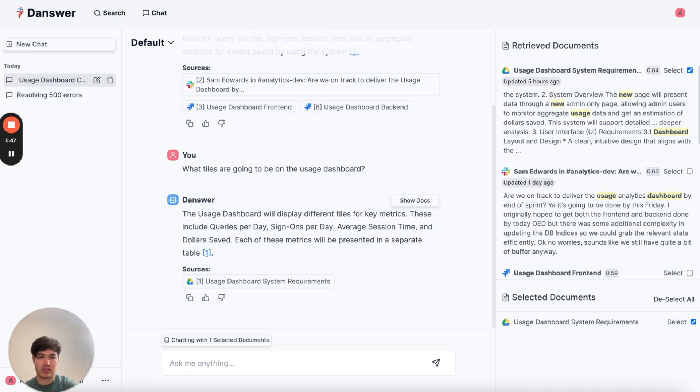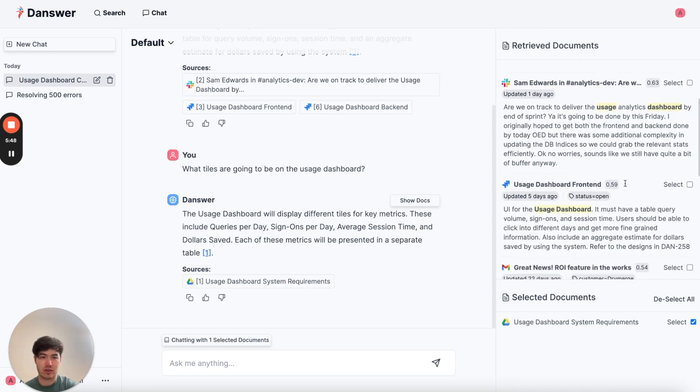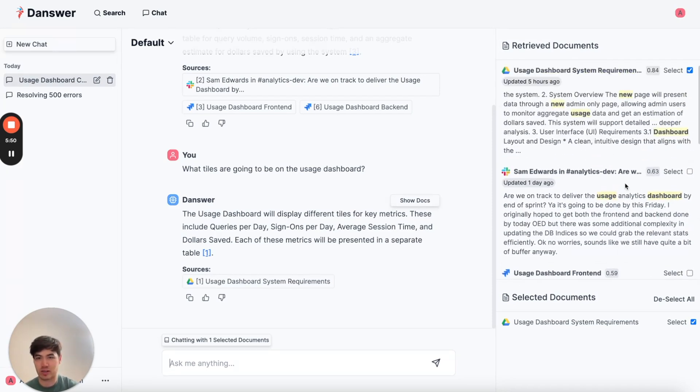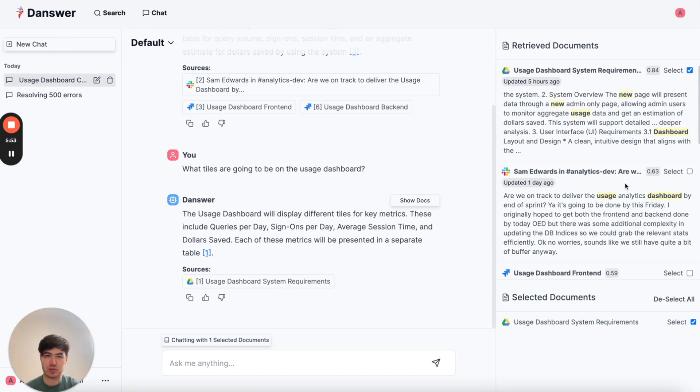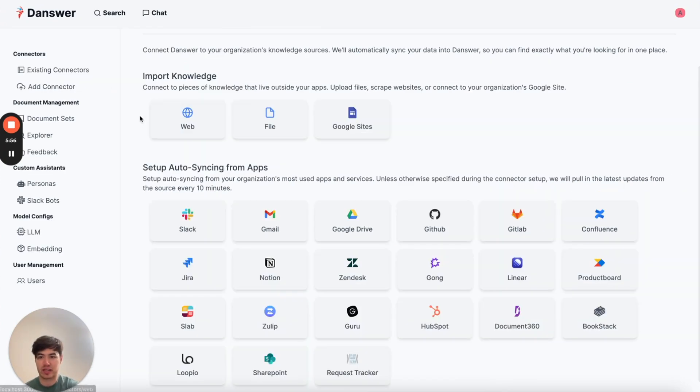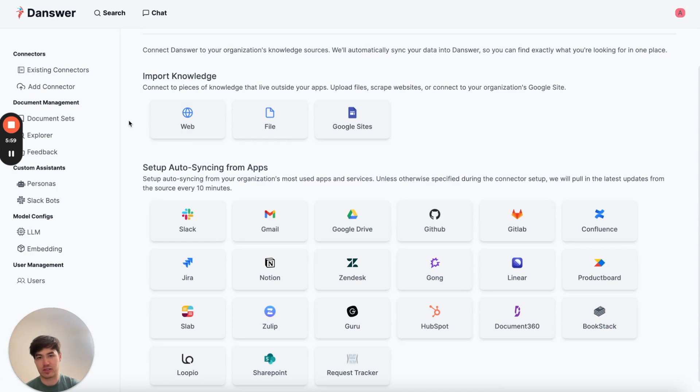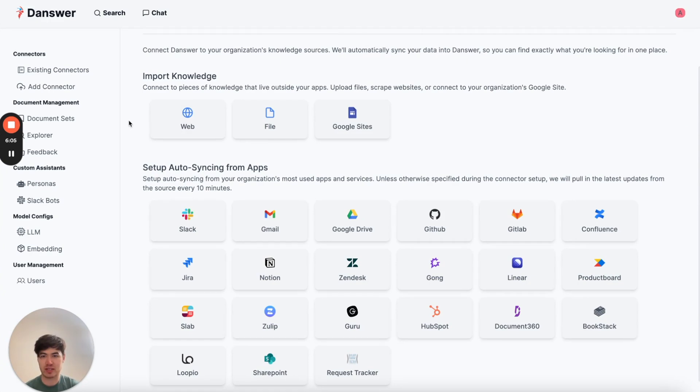Danswer indexes all your sources across all the most common company apps. I did this beforehand, but we make it super easy for you to do. We have a collection of over 25 different sources. It's just get an API key, click connect, and then we auto-sync everything, including permissions, every 10 minutes.